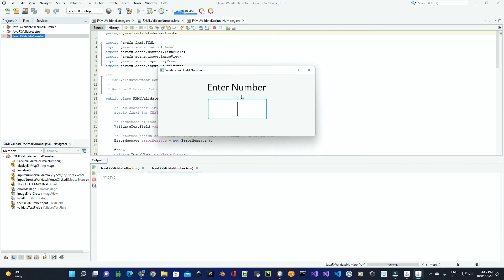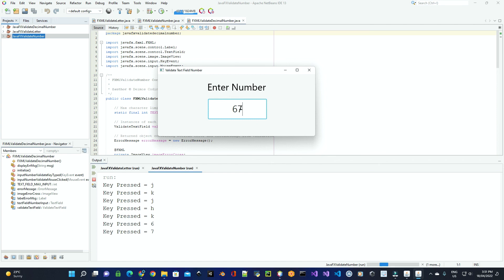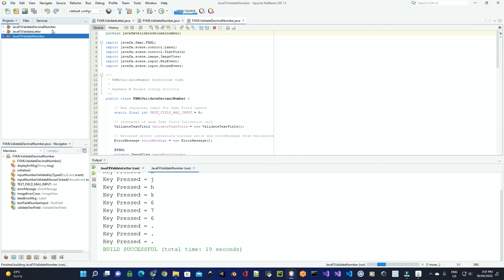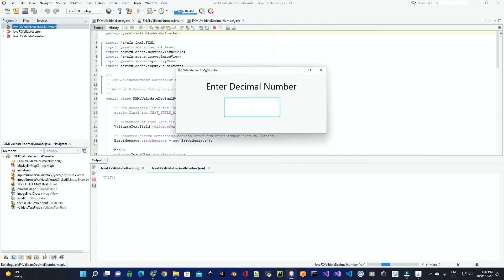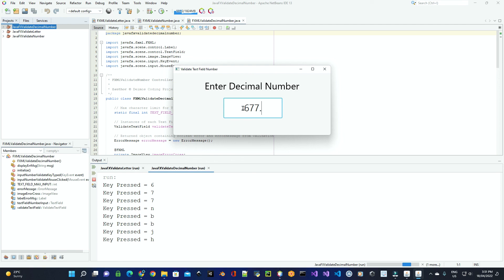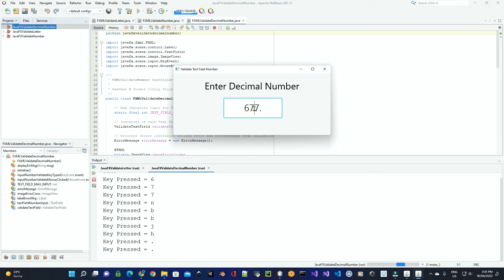Look out for the next two videos, which will be for validation on key event for numbers, where you can only enter in a whole number, and validation on decimal numbers, where once again, you can only enter in a decimal number this time, only allowed to enter in one decimal point at a time.